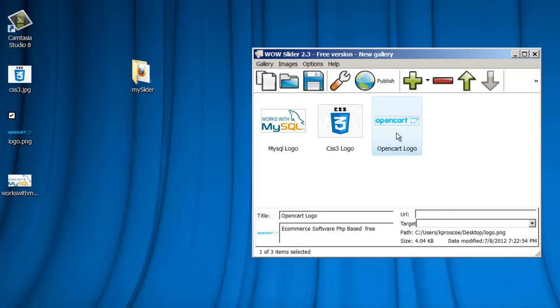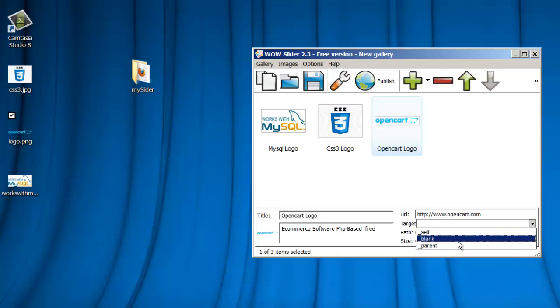So, if they were to click on this image, where would it take them? And notice I have to put the HTTP in front of it. OpenCart.com. And I do want that to open up in a separate window, which is preferable. If you're going to an external site, you do want it to open up in a new window.